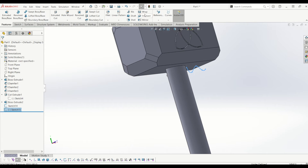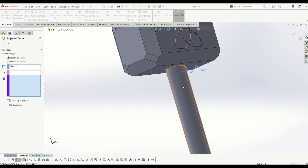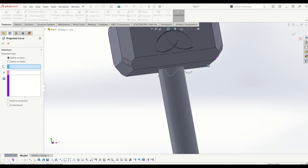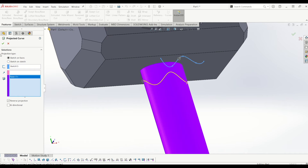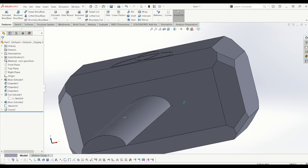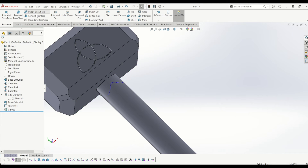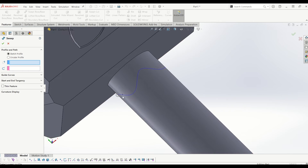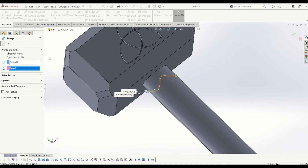To make that spline follow the surface of the handle, go to features, curves, project curve. Select sketch on faces — click that sketch and select that face — and tick it. Now that curve is following the surface of the handle. If I go to sweep, click the profile, click the curve, and tick that — now you have the grip starting to take form.